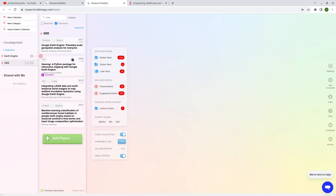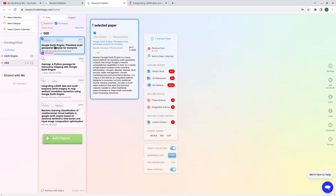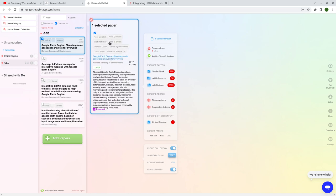After adding a paper, this is the most interesting part — how to find relevant papers and visualize them in a network graph. For example, if you select the Google Earth Engine paper, it will show you a summary including the authors, the journal where it was published, the year, and the citation count. For this specific one it's 3,392 citations. You can also see a PDF button if the paper is open access.